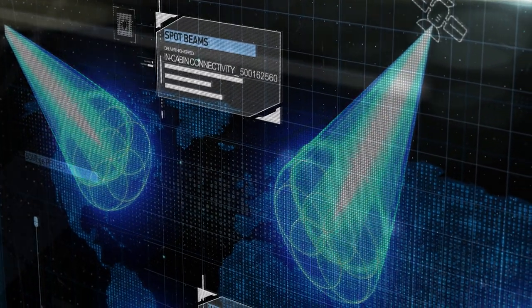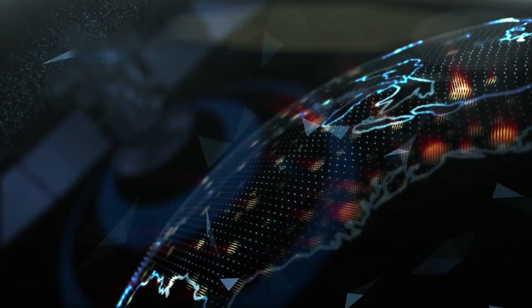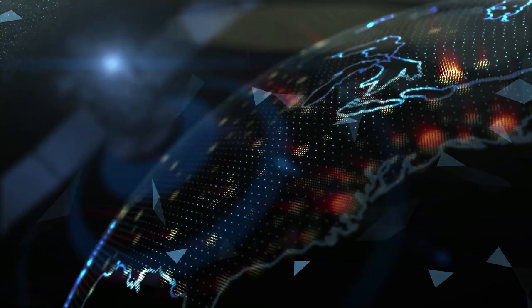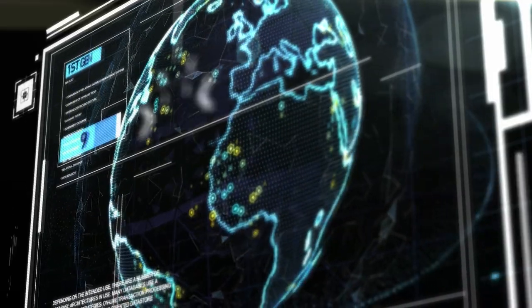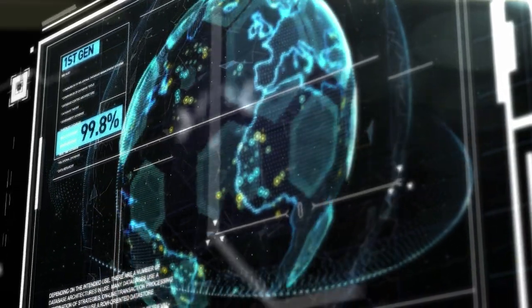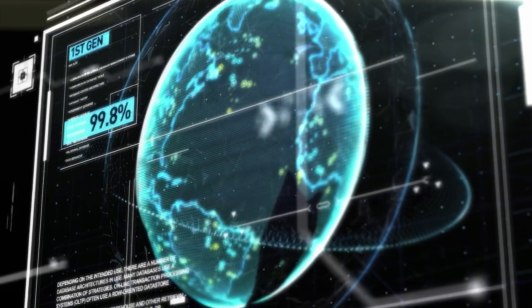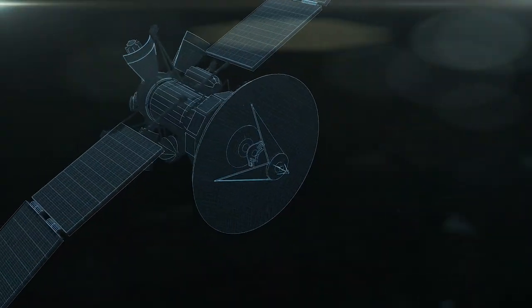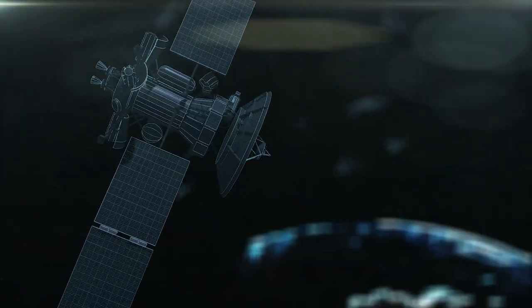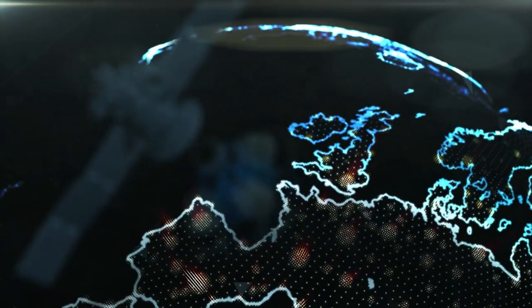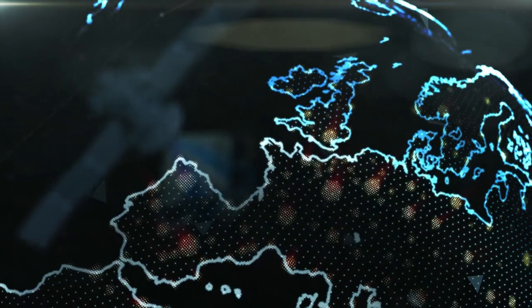Our first-generation network covers 99.8% of all commercial air traffic by employing wide beams. Our second-generation network includes the introduction of high-throughput satellites, HTS.